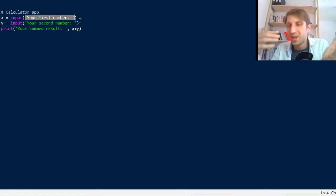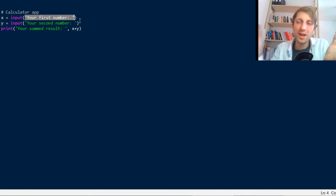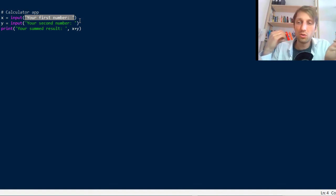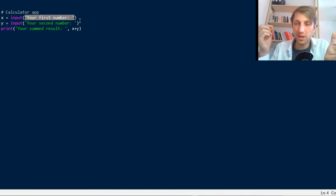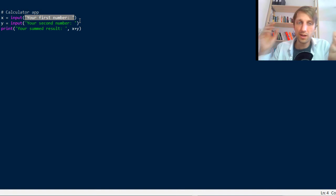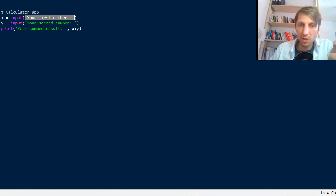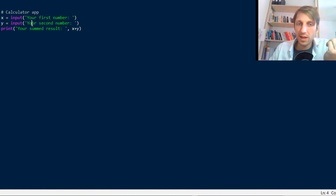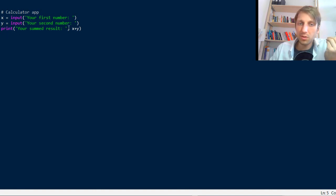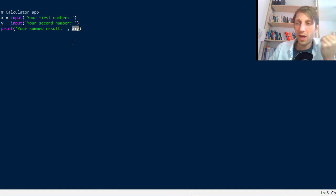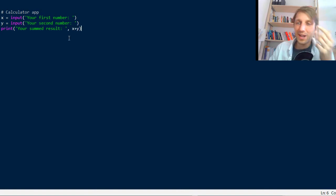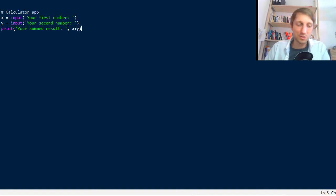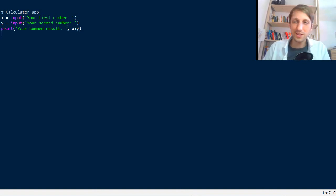So therefore you need to have any kind of prompt that really asks the user to put in something. And in this case we ask the user to type in the first input number, then the second input number, and then we perform x plus y.